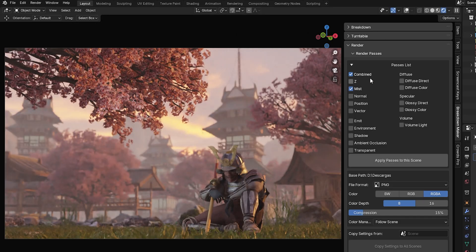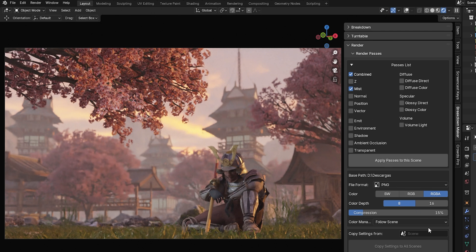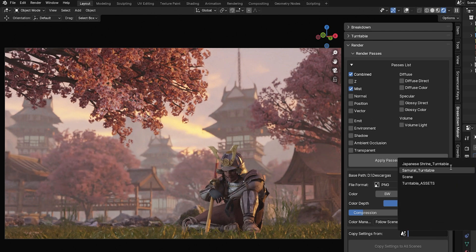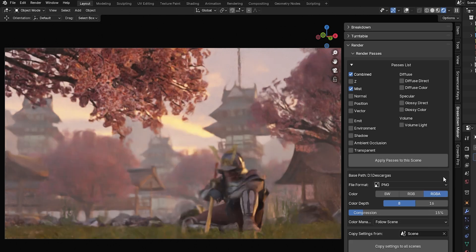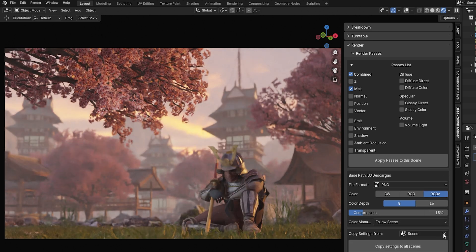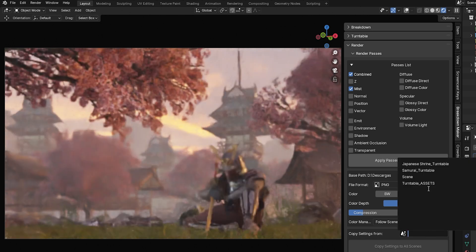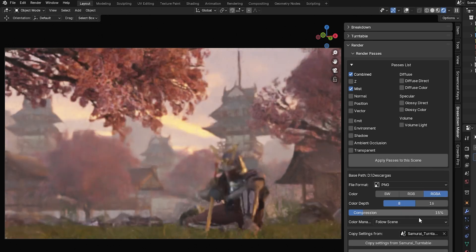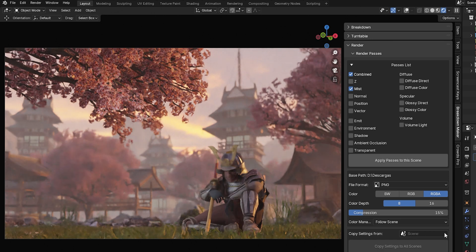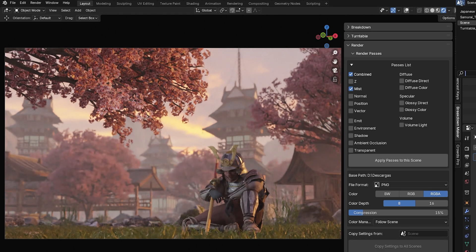Once you've selected the desired passes, you can use the Copy Settings functionality to apply the same settings to other scenes. If you select the current scene, you can copy its settings to all other scenes in the project. If you select a different scene, you can copy that scene's settings to the one you're currently working on.